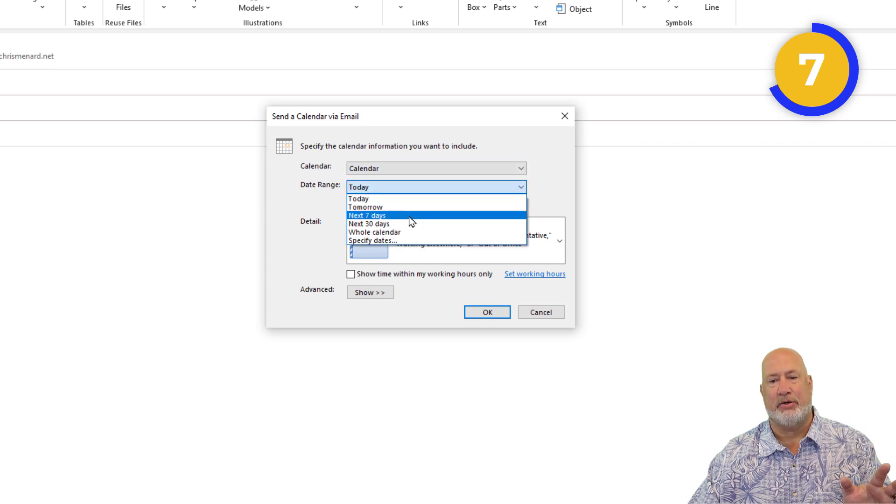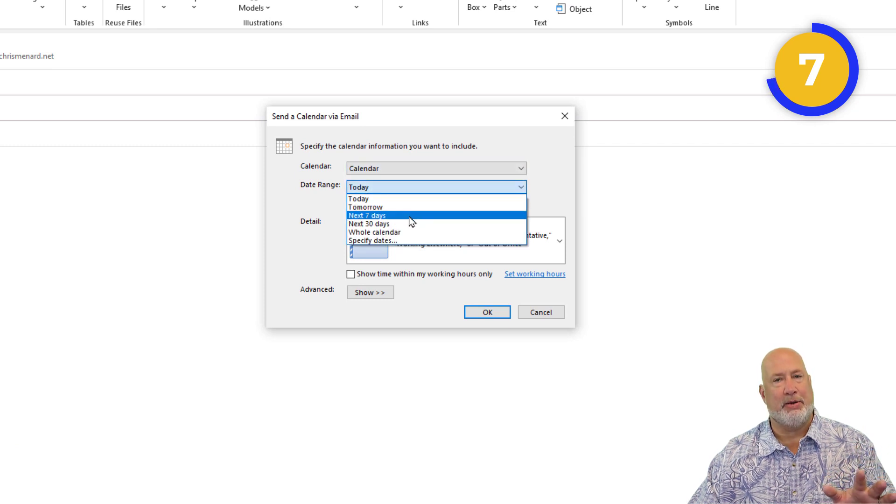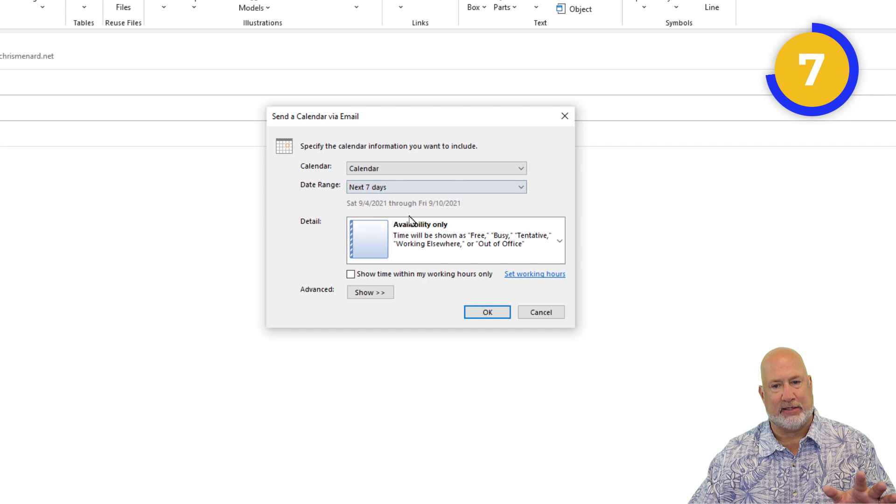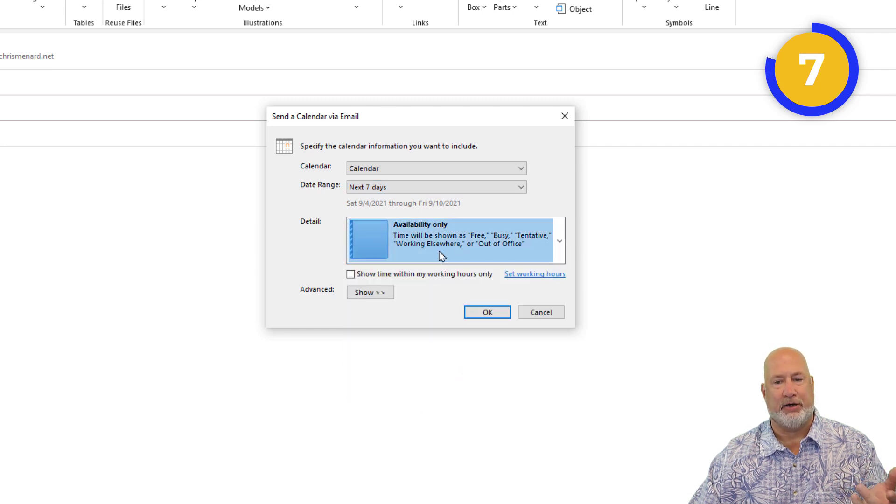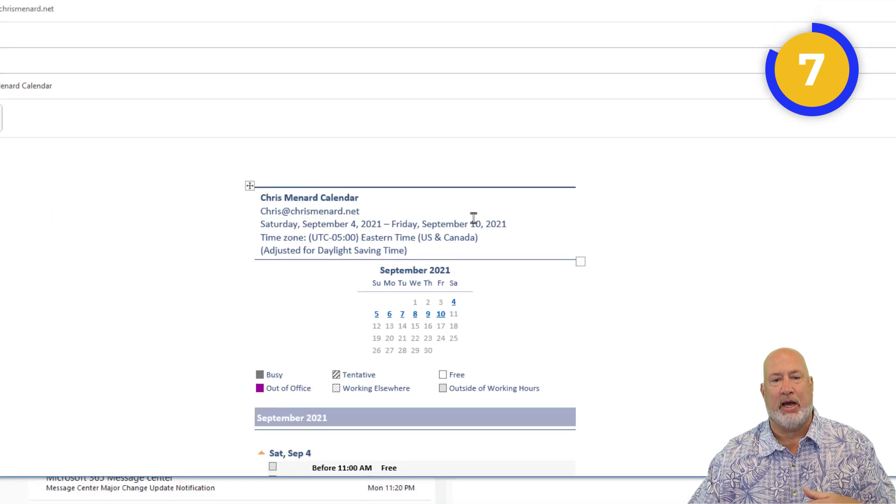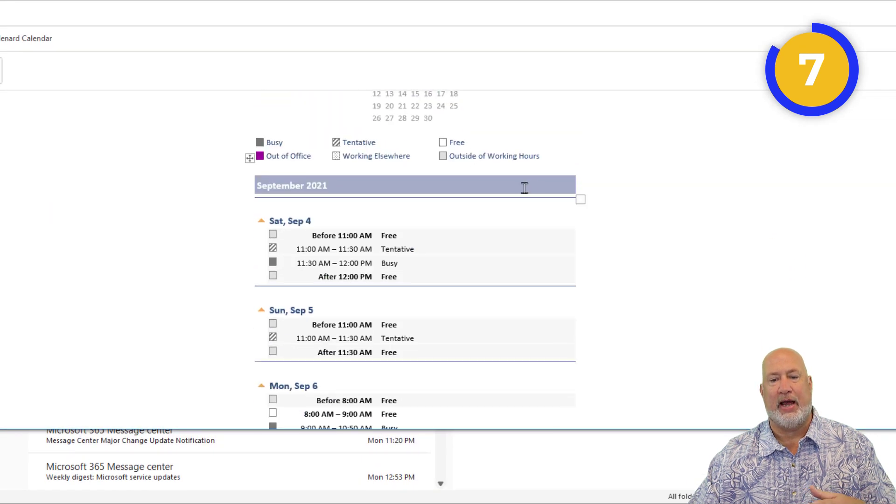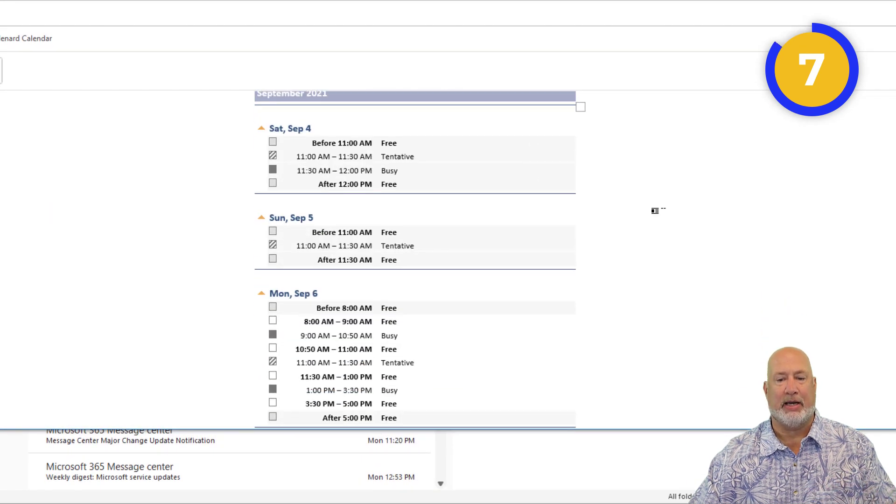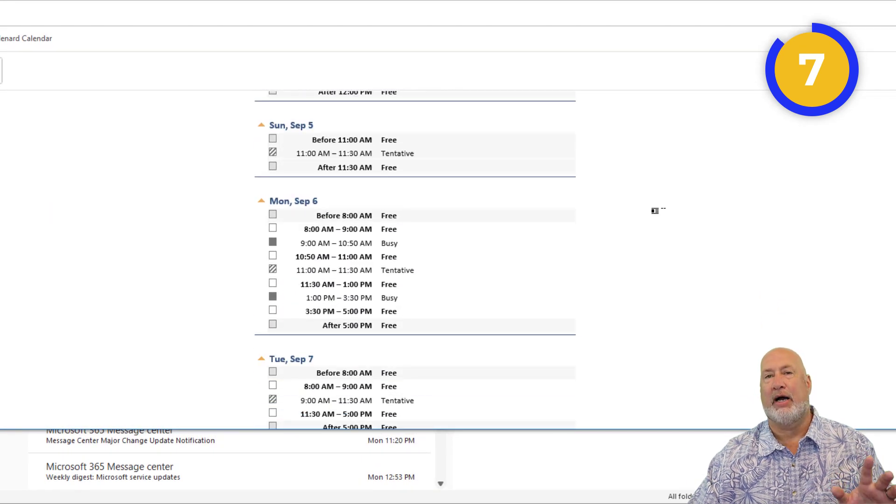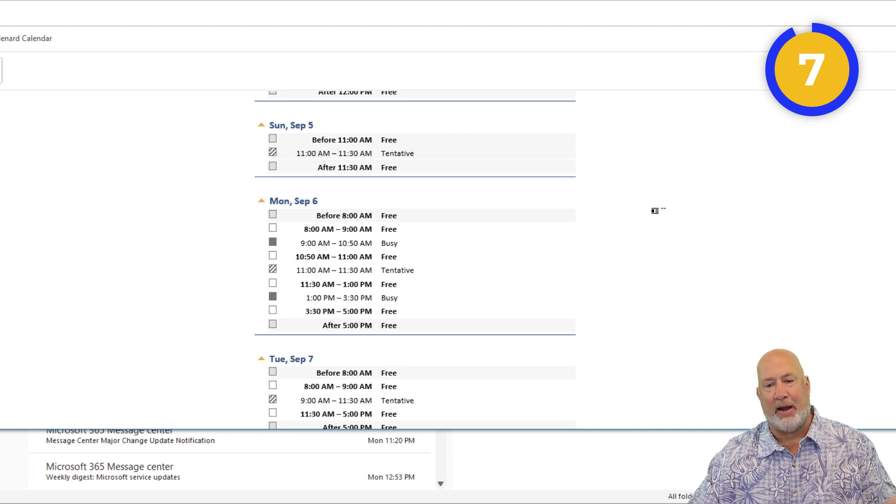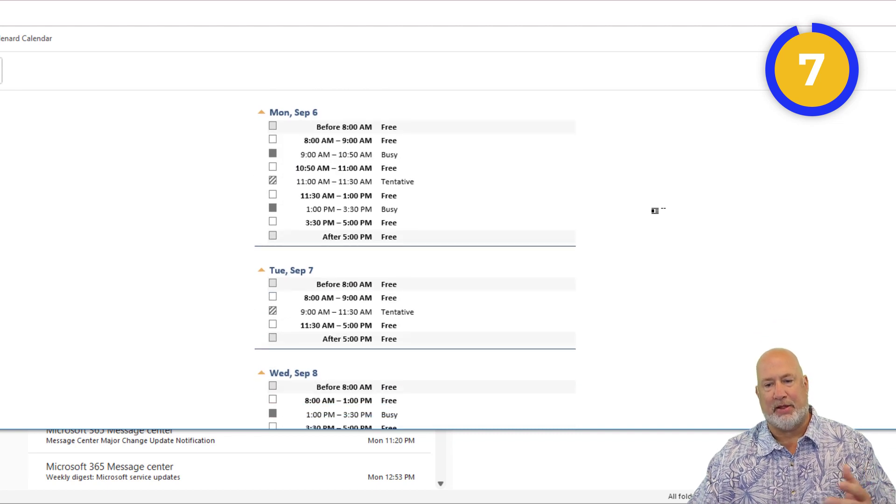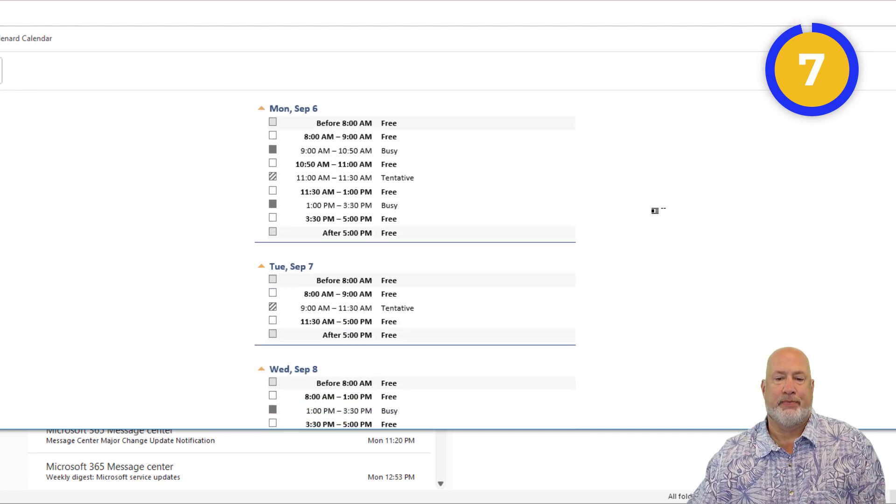How many days out do you want to show them? I need to meet with somebody in the next seven days. And then what availability do you want to show them? Just availability only. Hit OK. And so now they can look at my calendar. They're not seeing any details down here, and they can email me back with a date and time that they want to meet.